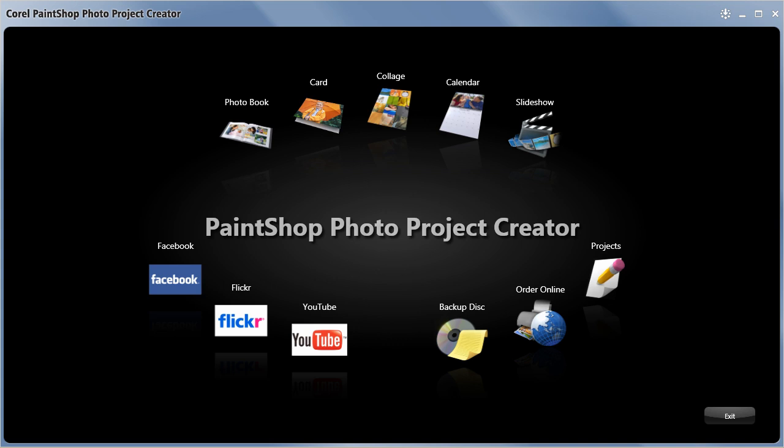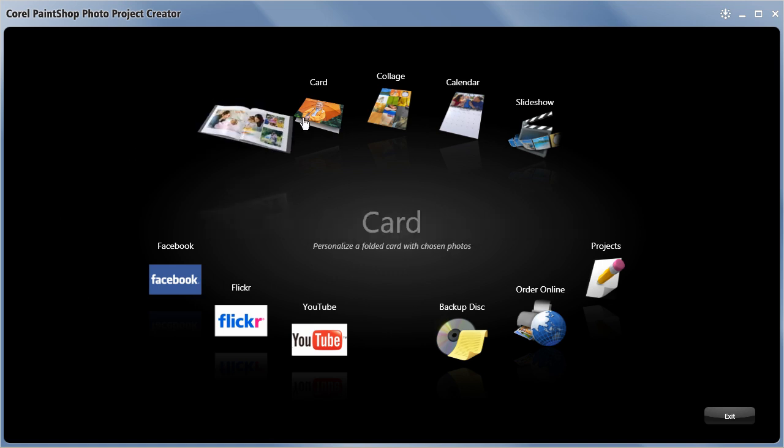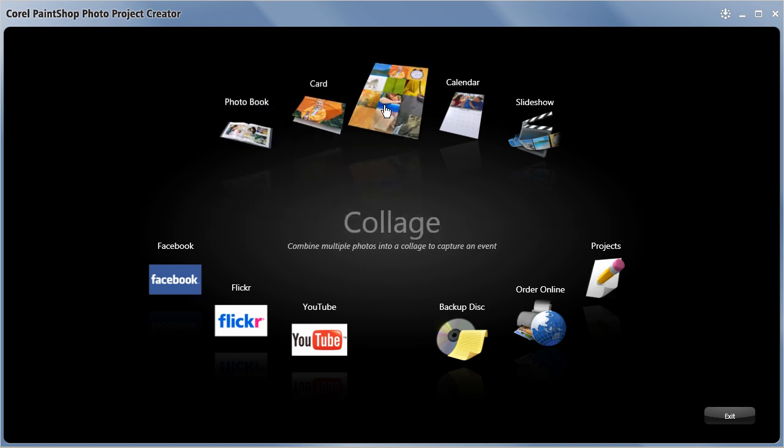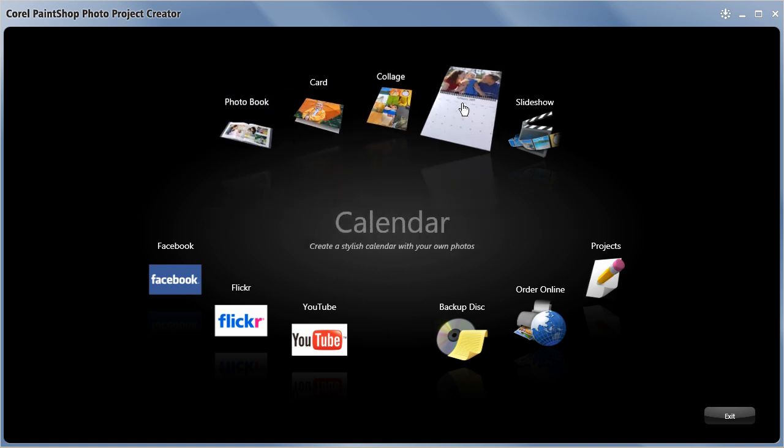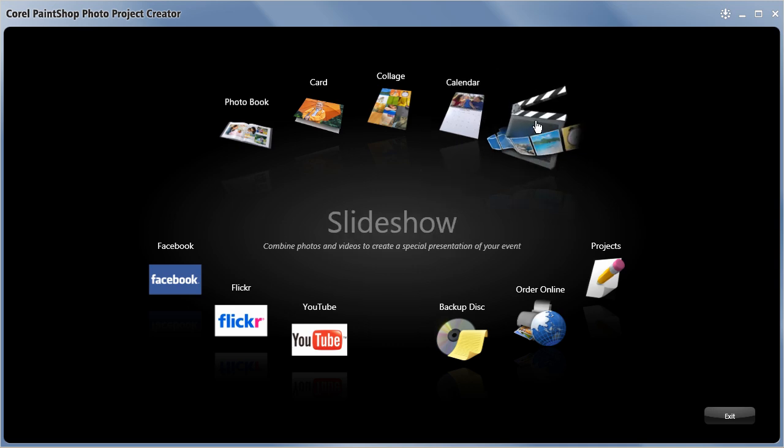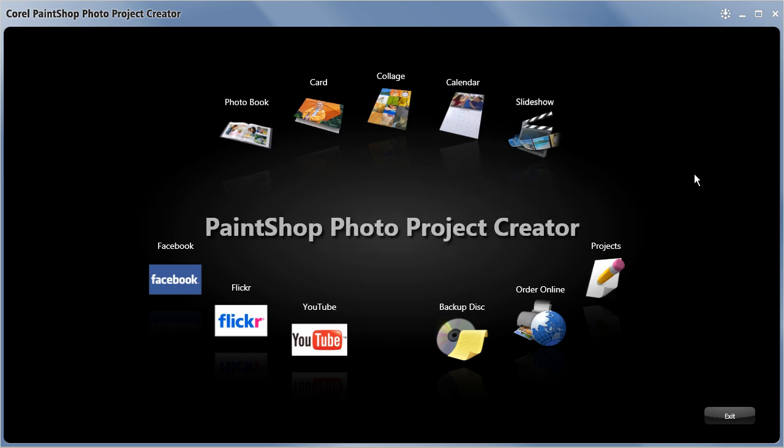The Project Creator also allows you to create a wide range of great looking photo projects, like calendars and photo books, but for now we'll post a few images to our Facebook account.